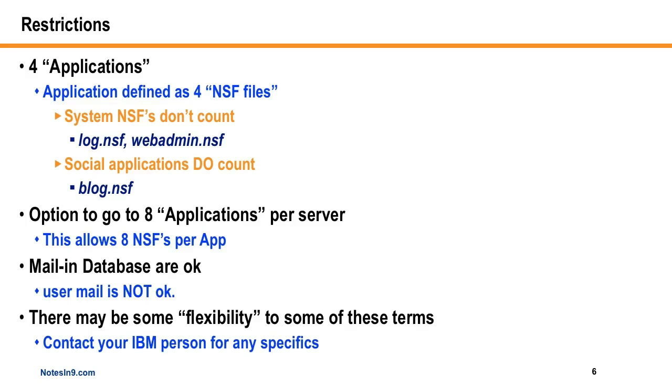But I believe, and I could be wrong here, but I believe the social applications NSFs count. So like the blog template, it's not really a system application. So if you actually put a blog on that, that would take care of one of your NSF files. But there is an option, I think it's for an additional $2,000 or $4,000 per box that lets you go up to eight applications per server.